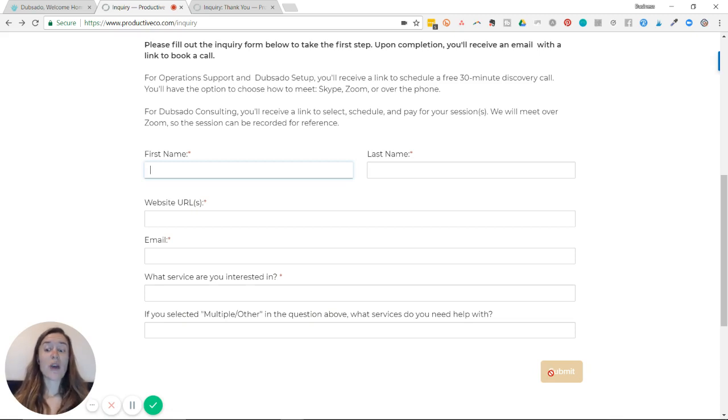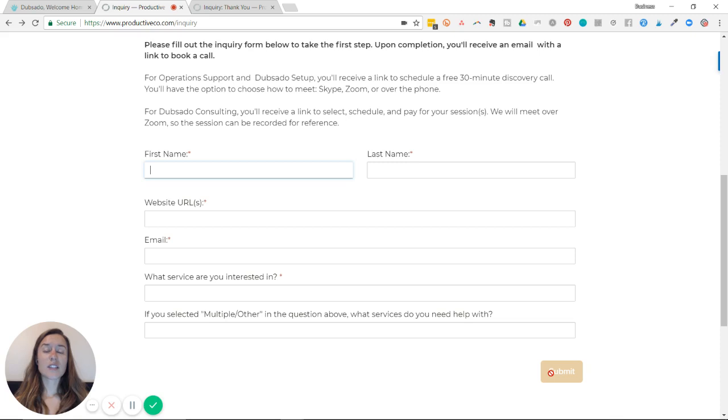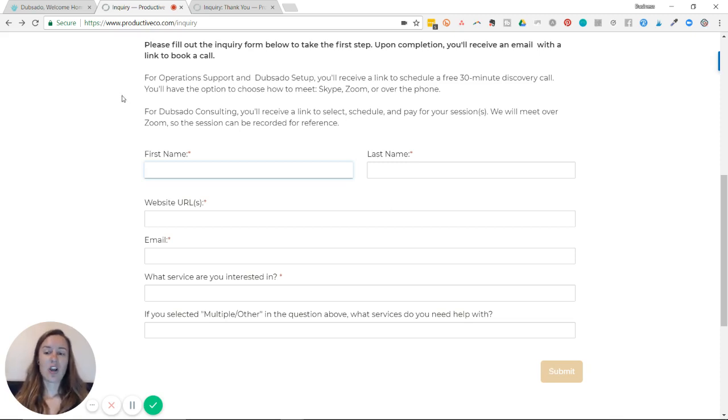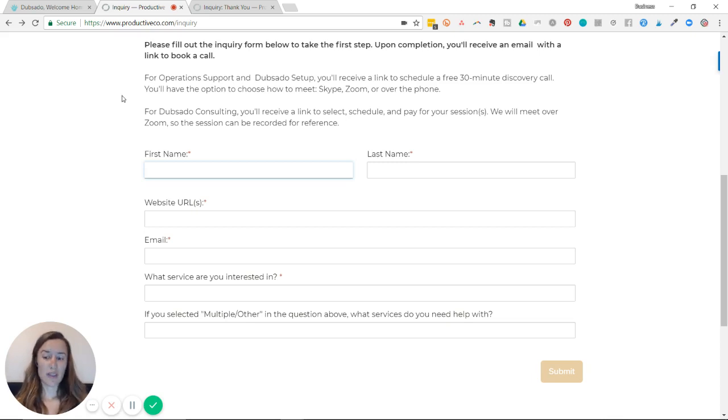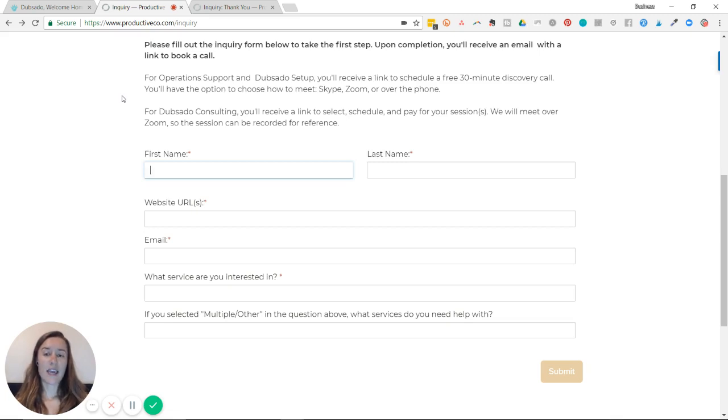And Dubsado creates a default redirect page. It says something along the lines of thank you for reaching out to us, we'll be in touch with you shortly. It is a blank page with very small text, and that's fine if you would like to use that.